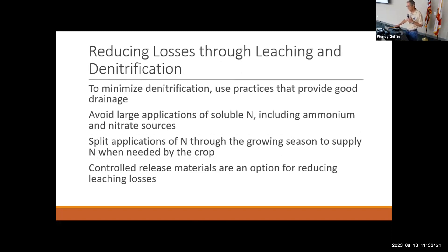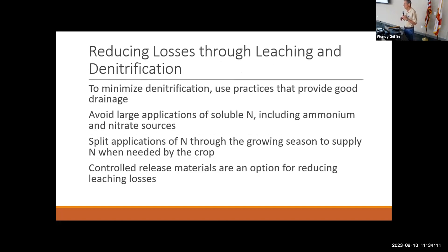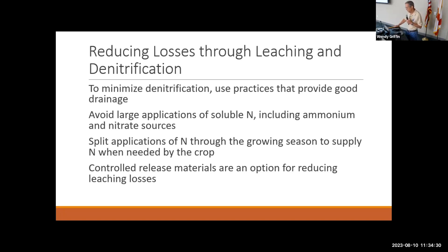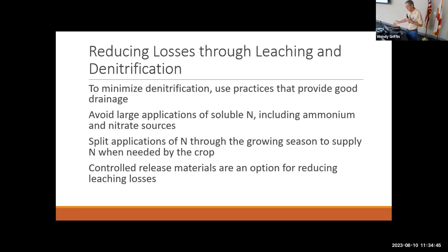To reduce losses through leaching and denitrification: for denitrification, it's important to use good drainage practices to move water off the land as quickly as possible. A good ditch and canal cleaning program ensures the system can remove water quickly. In South Florida you'll still have very wet situations, but keeping it to a minimum is important. Avoid large applications of soluble nitrogen, including ammonium and nitrate sources — don't apply more than 50 pounds of soluble N at a time. Split applications through the growing season to supply nitrogen when needed by the crop. Control release sources are also an option.